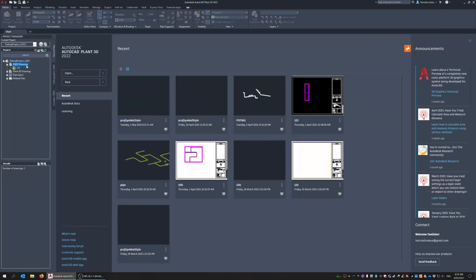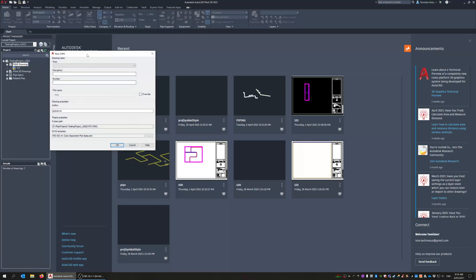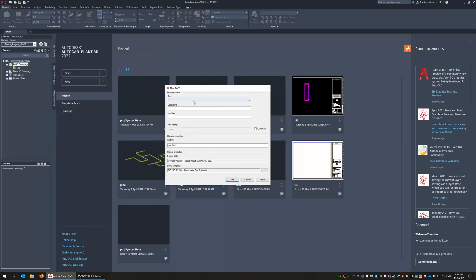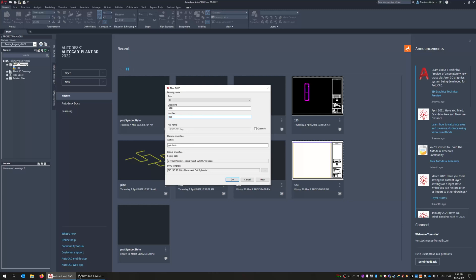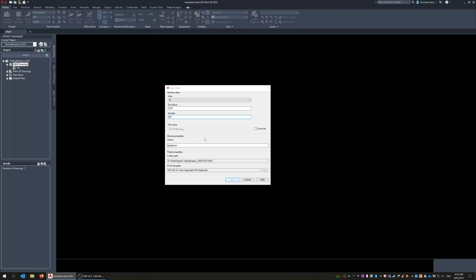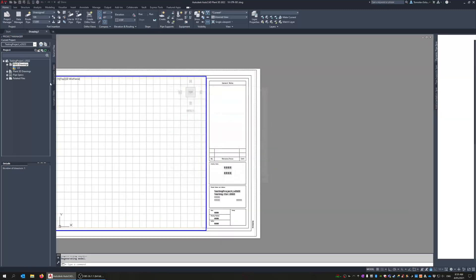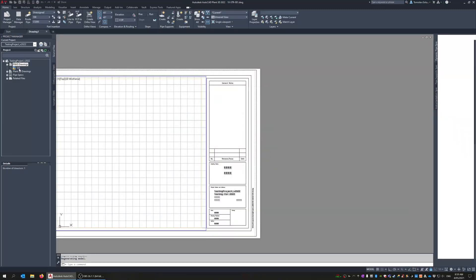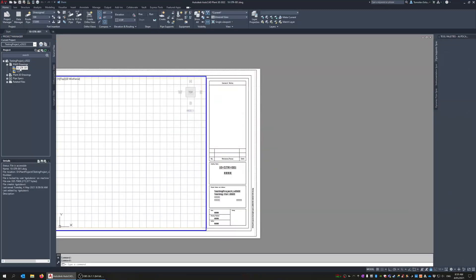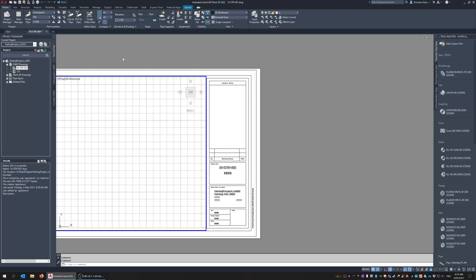And now when we create a new drawing you can see we have area 10, discipline as maybe STR, and then number 001. So you can see it says it's too long so three characters okay. Now people can override that but if you see that your file names in the projects aren't conforming to your standard then someone's clicked that overwrite button. So just go okay and now you can see I've got that pulldown there.